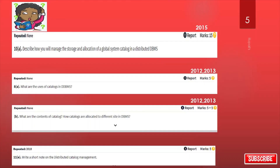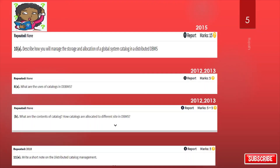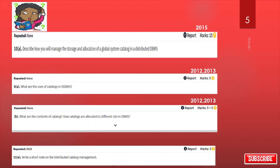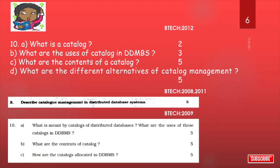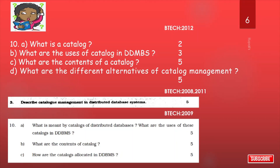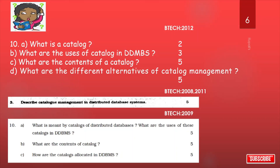Now see the types of questions that come in your university exam. For more updates, please like, share, and subscribe to the channel.